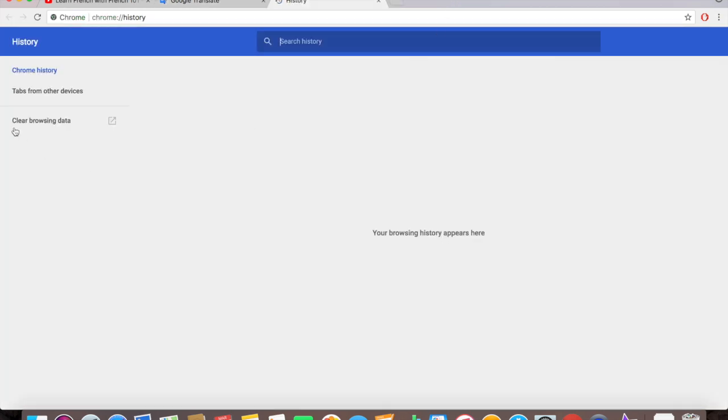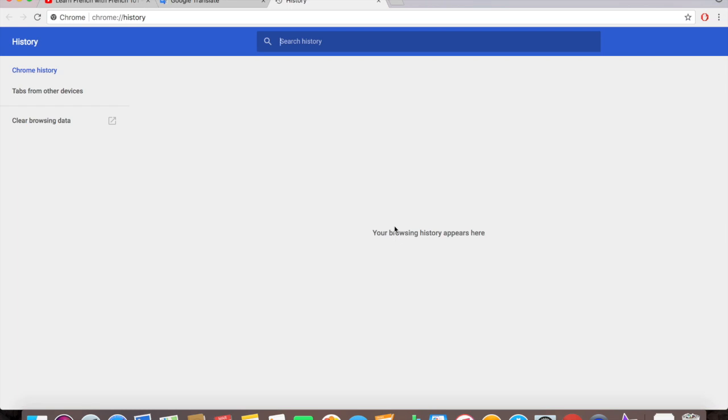It really tells you your browsing history appears here. So that's that, I think it's pretty simple. Any question, comment, concern let me know and thanks for watching my videos you guys. Don't forget to subscribe.